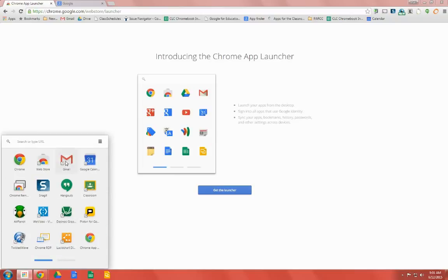From here we can launch our Chrome Apps, but we'll also want to pin them down into our taskbar.